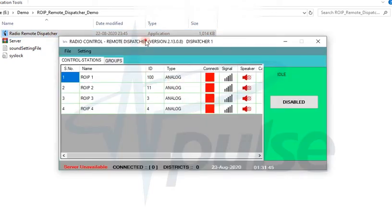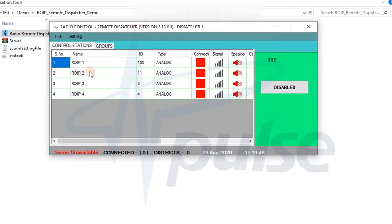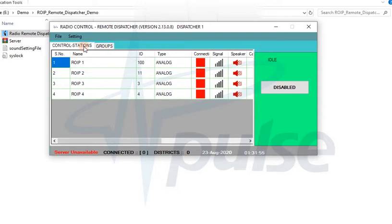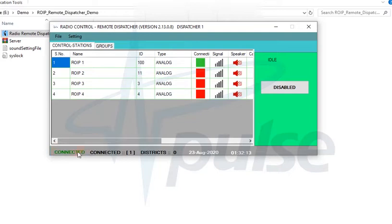The software logs in automatically and displays the ROIP List assigned to you for monitoring. It will take a few seconds for server connection handshake after displaying the list. You can also check server connection status at the bottom left corner.